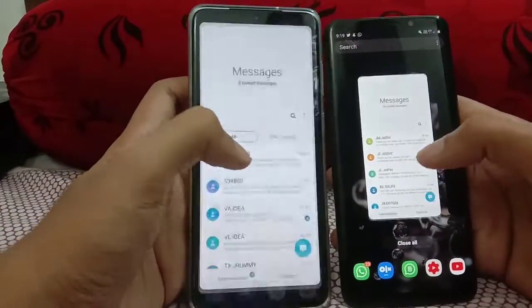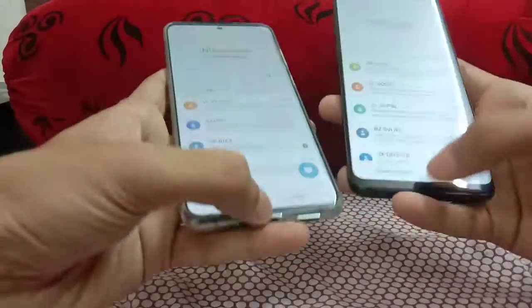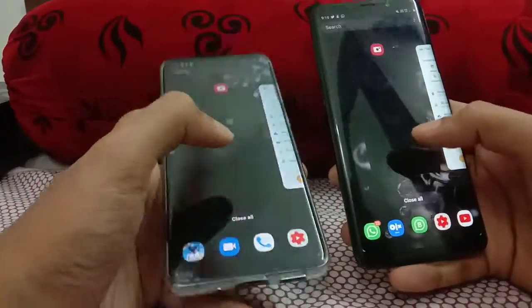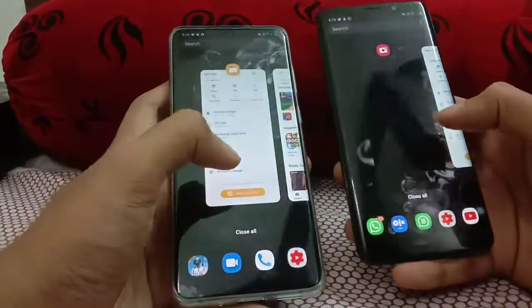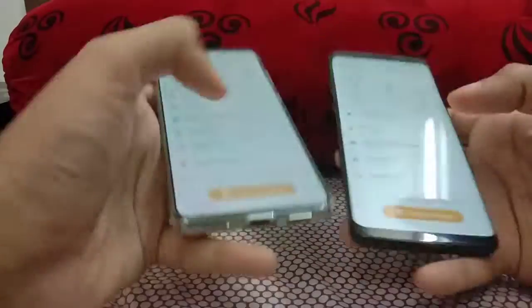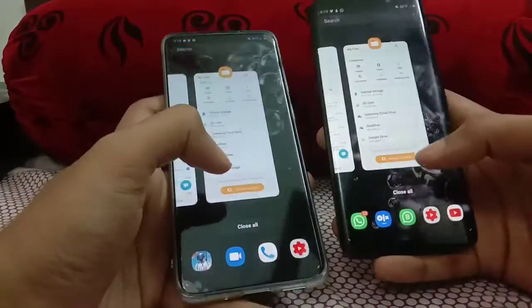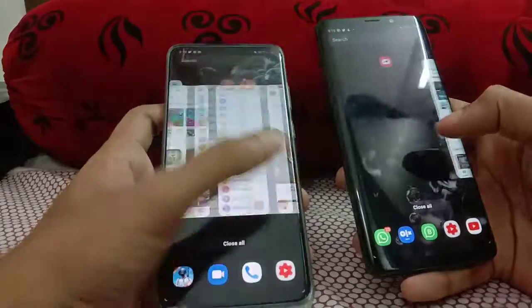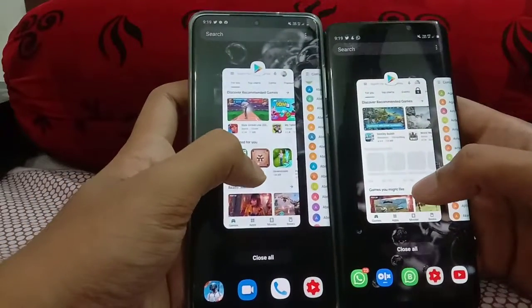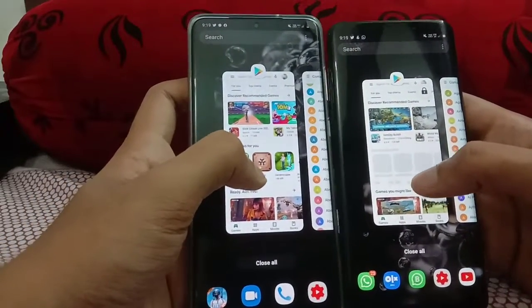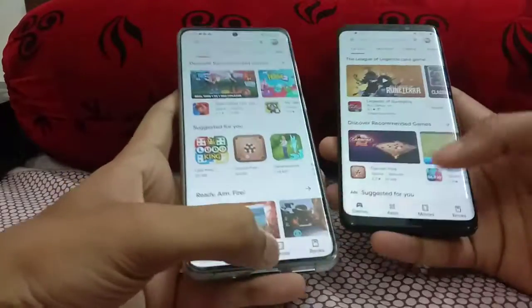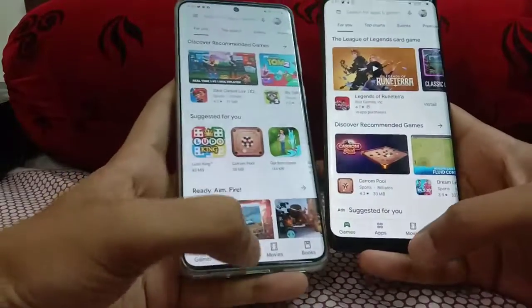I almost missed the RAM management test. Let's open Messages — yes, both in memory. Open My Files — three, two, one, go — yes, both in memory. The S9 Plus has 6 GB RAM and the Galaxy S20 Plus has 8 GB RAM. Play Store — slight refresh for the S9 Plus. Contacts — three, two, one, go — contacts in memory on both. YouTube — three, two, one, go — YouTube in memory on both.